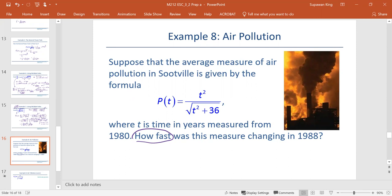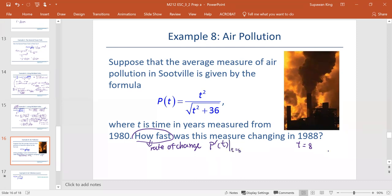The time change from 1980 to 1988 gives us t equals 8. The key term 'how fast' means the rate of change. That means we look for the rate of change of P, which is P prime at t, where t equals 8, or P prime at 8.